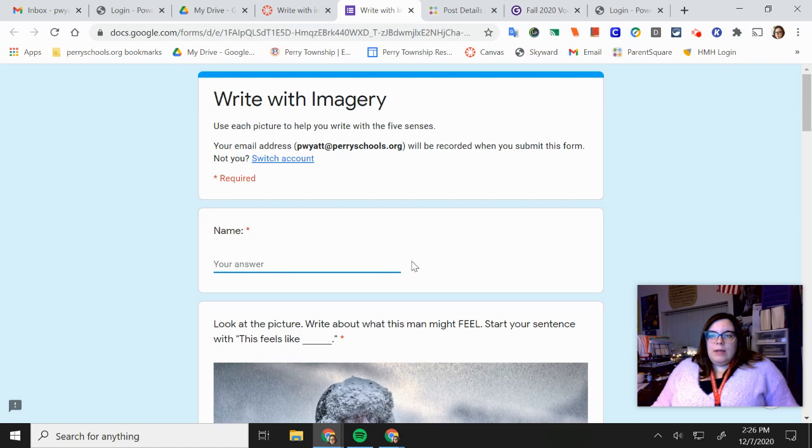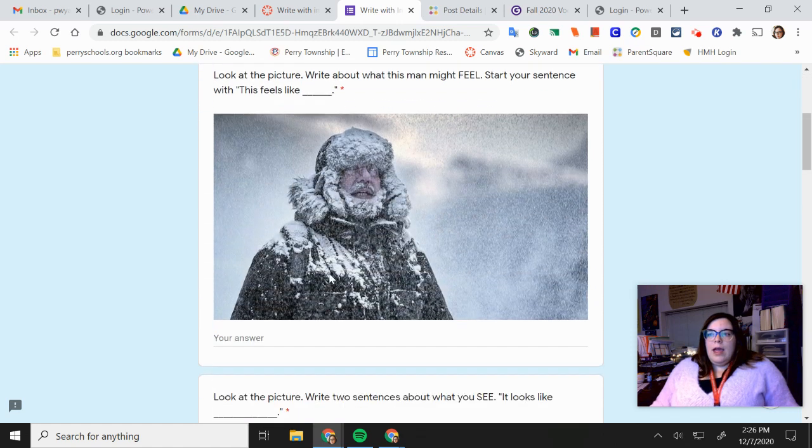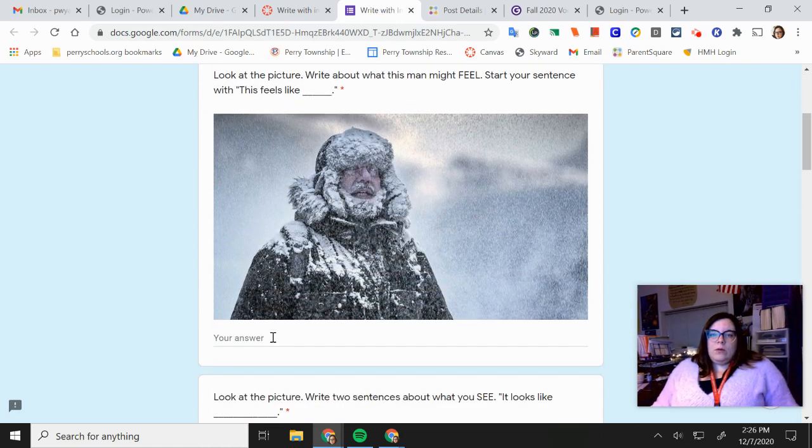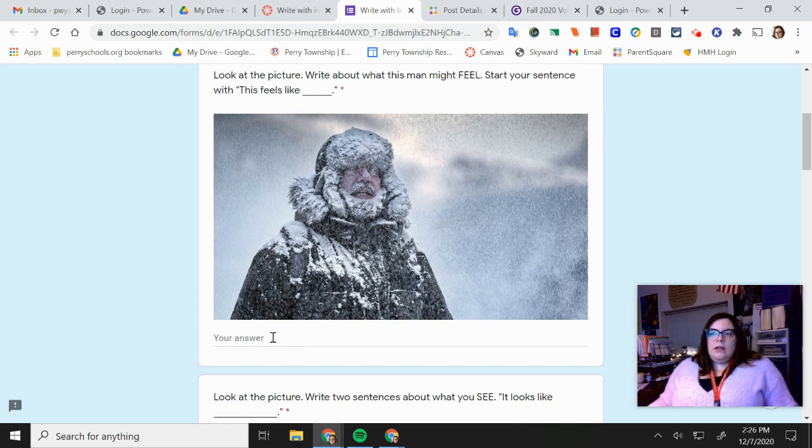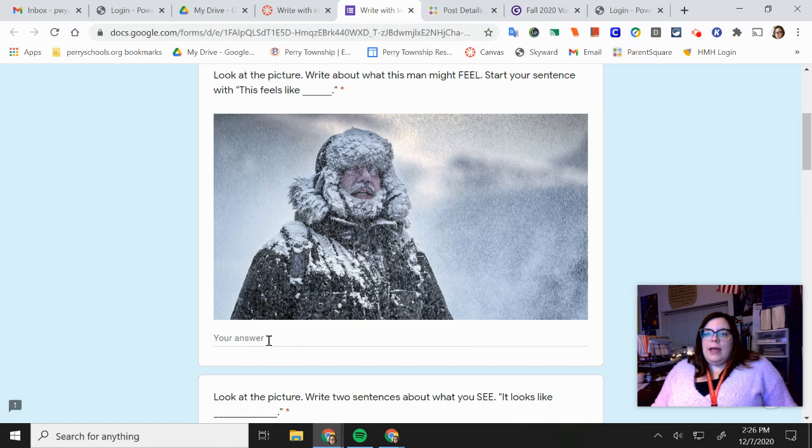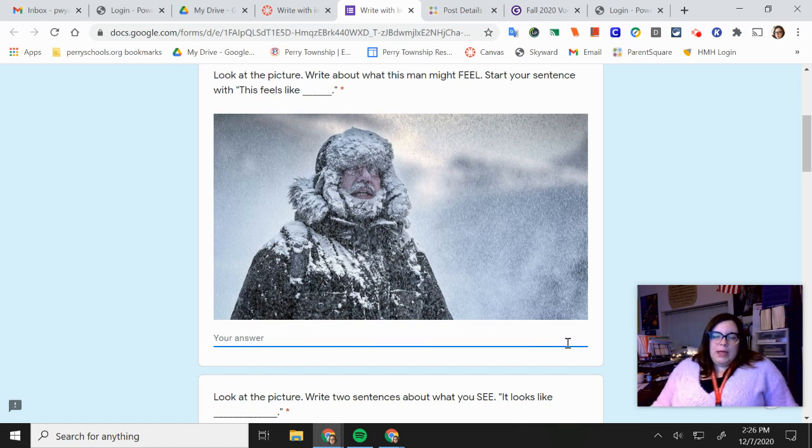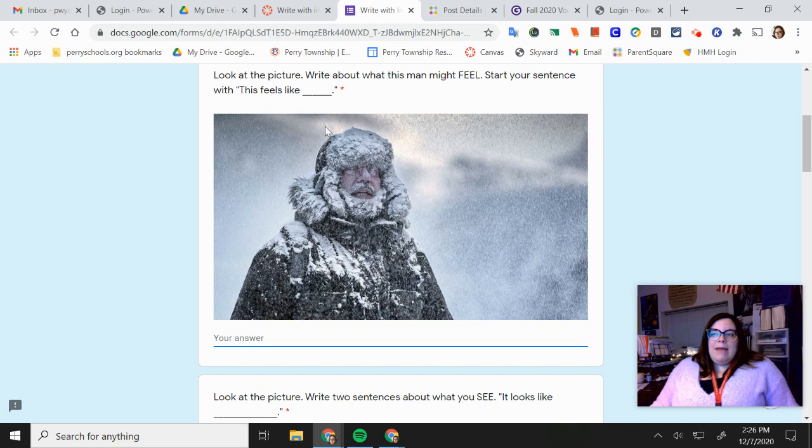So put your name here and then you're going to describe what this picture might feel like. What would it feel like? Now look at where we are. Look at the man. This feels like blank. So I want you to try to write as many sentences as you can telling me what it might feel like.